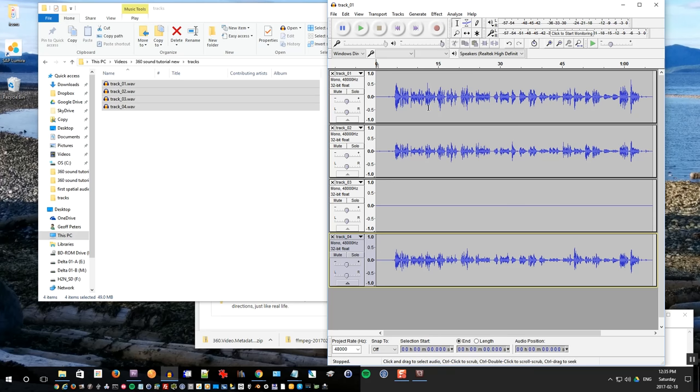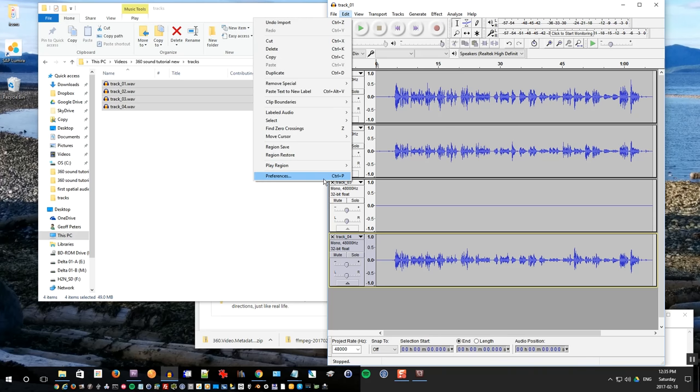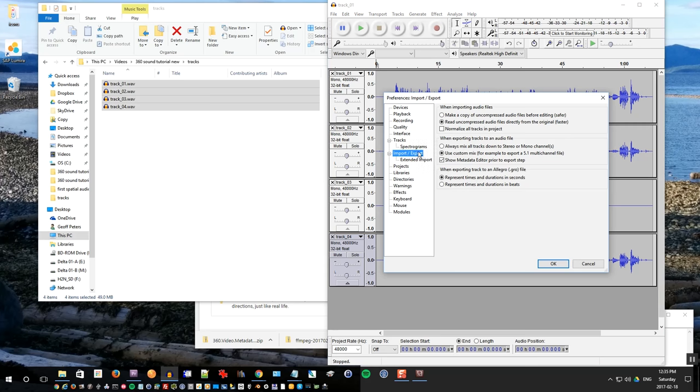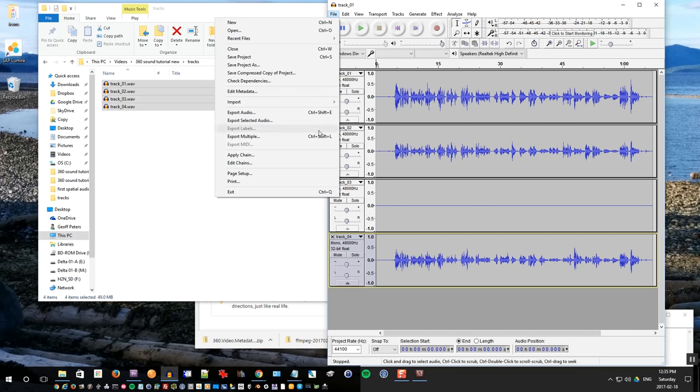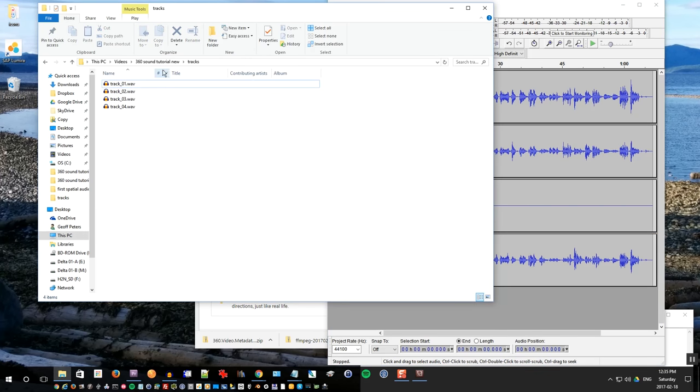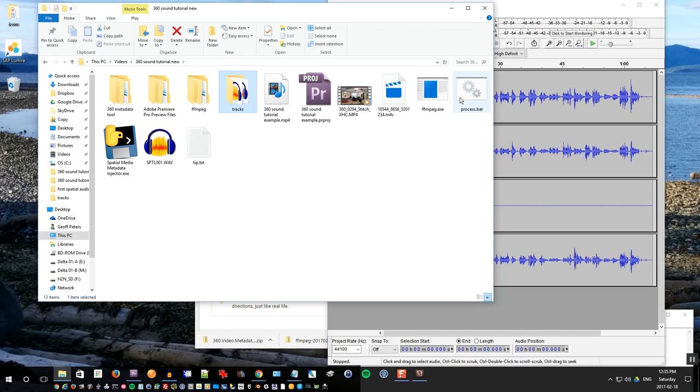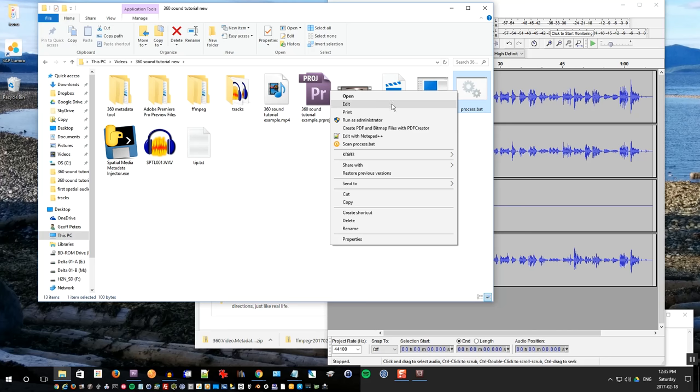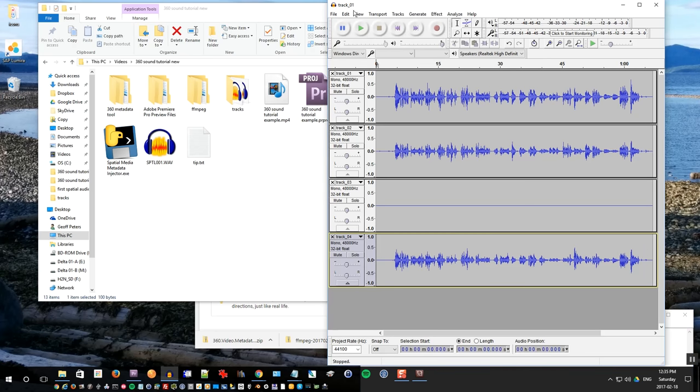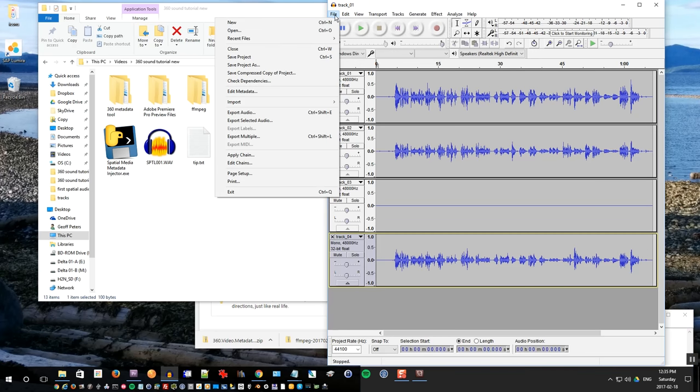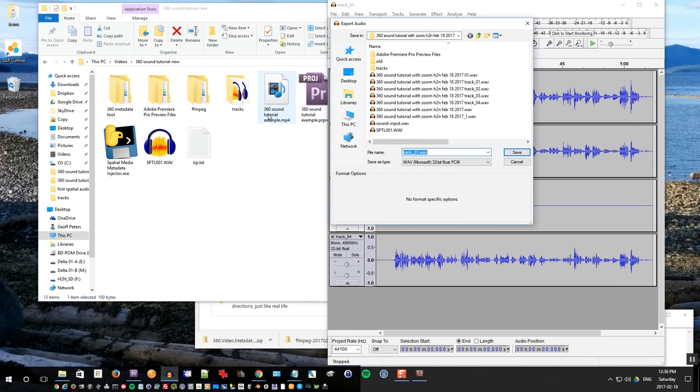And in order to allow Audacity to export multi-channel wave, you got to go into import export settings and enable use custom mix, make sure use custom mix is selected. Now go file, go export audio. And before you do that, let's get the file name. We want to find out what the file name is. If you edit that process.bat that we created, the file name we want to create for the audio is called sound-input.wav. So copy that text out and go export audio in Audacity.